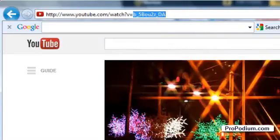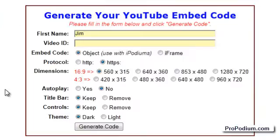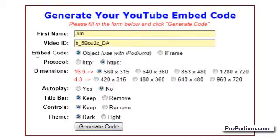Now I can go back to the embed code generator and paste in the video ID code into this field. Now let's take a look at some of these parameter settings.